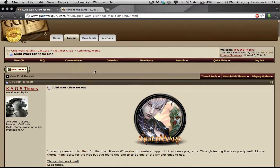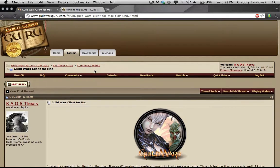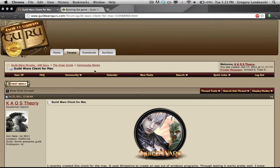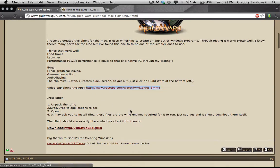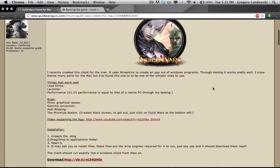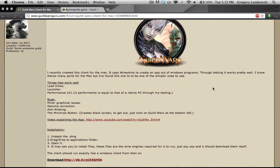I made a Guild Wars client for Mac a long time ago. Looking back on it, I figured out that video is getting a little dated, especially because I now have a new account and a lot of stuff has been happening with the Guild Wars client.